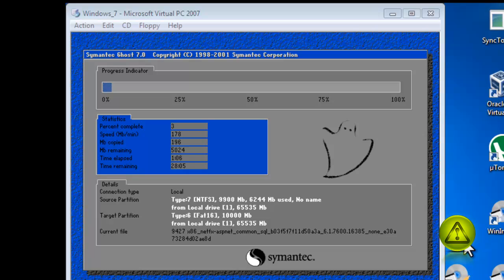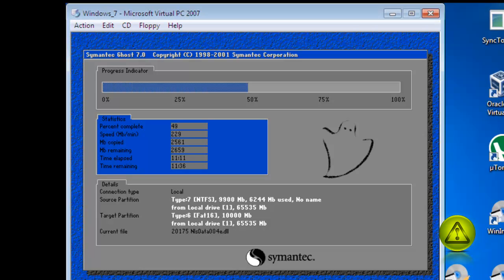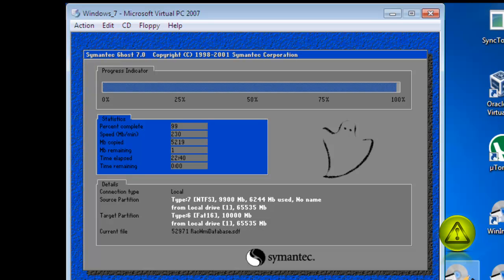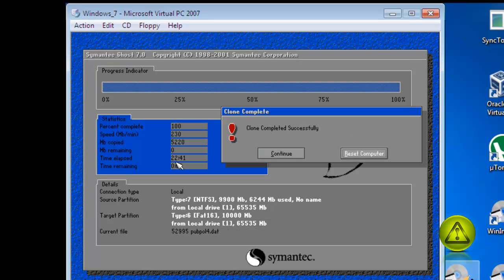And it's copying the content from drive C to drive D, all of it. Click Reset Computer to restart.